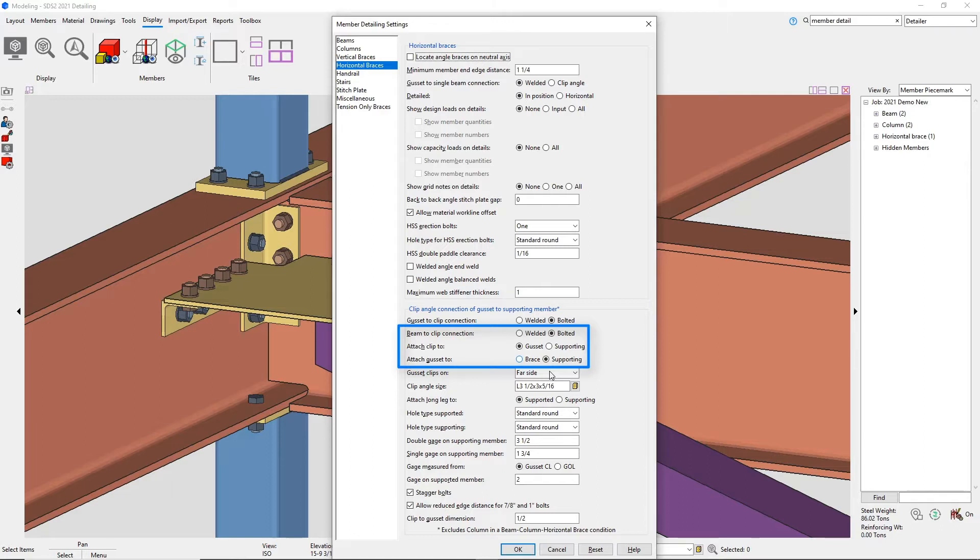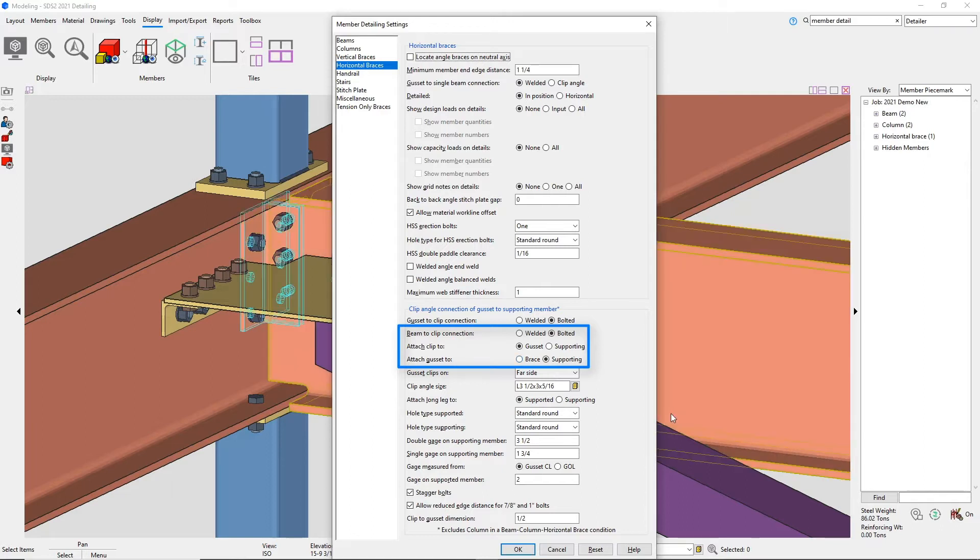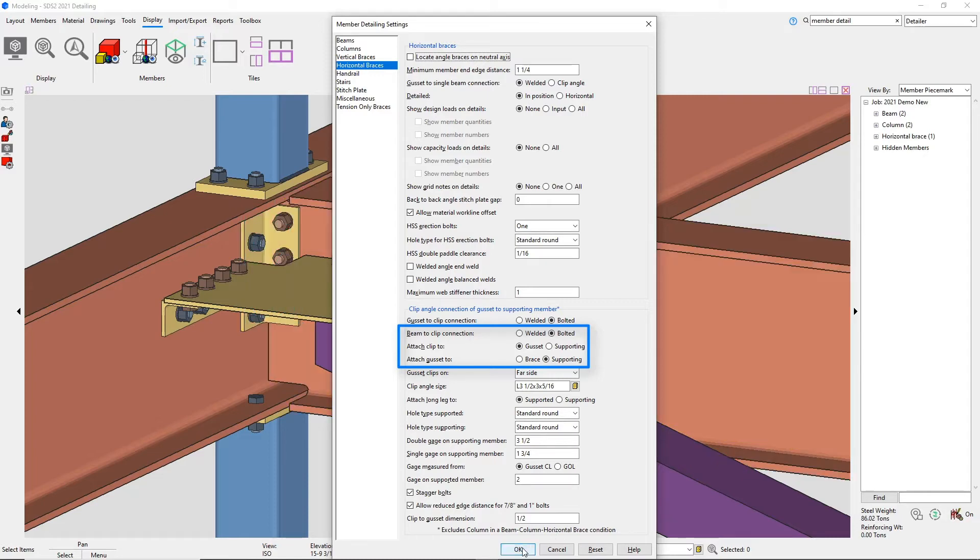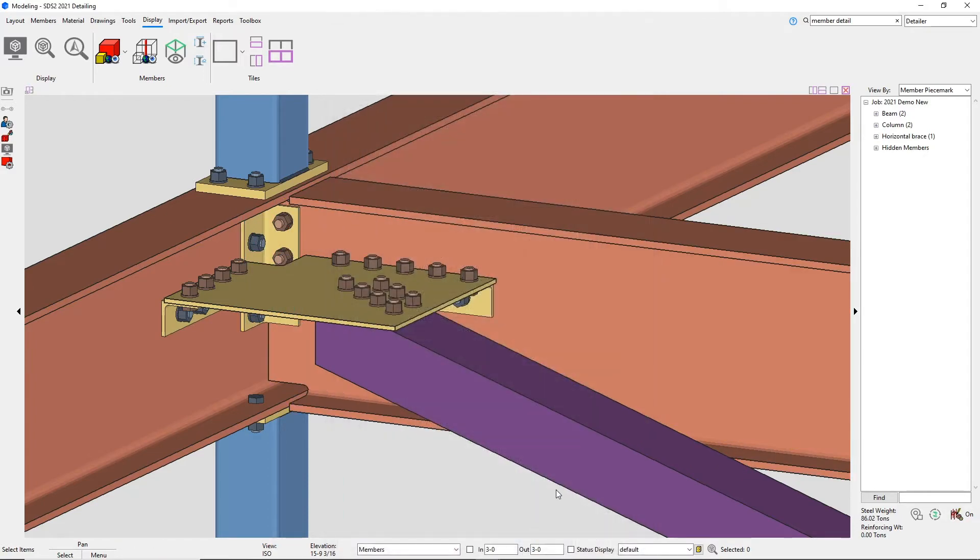If the connection is framing to one member, you can specify if the gusset should be attached to the brace or to the supporting member. If the connection is framing to two members, the gusset will always attach to the brace.